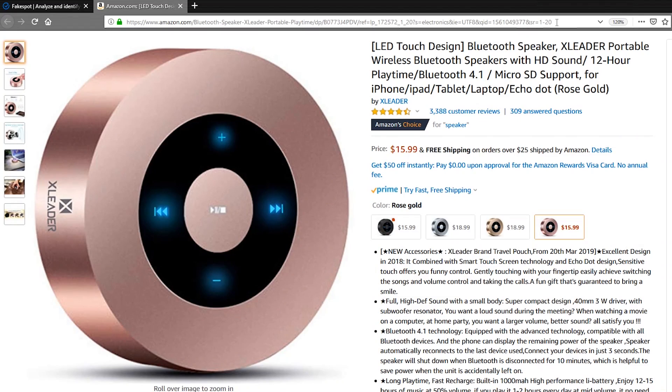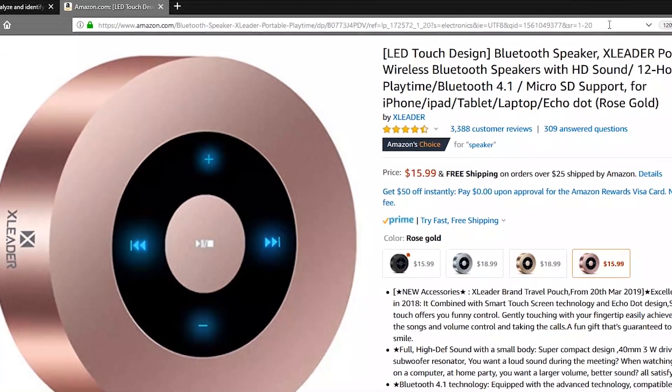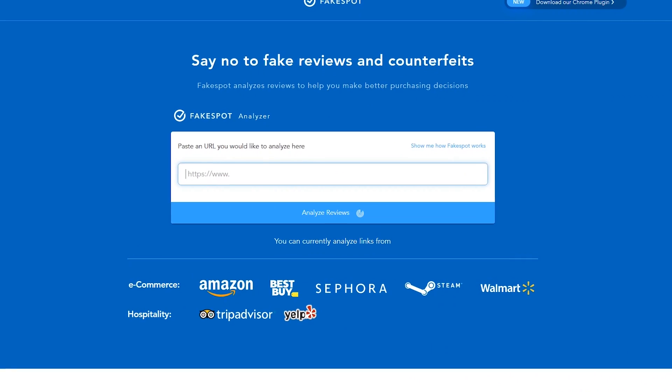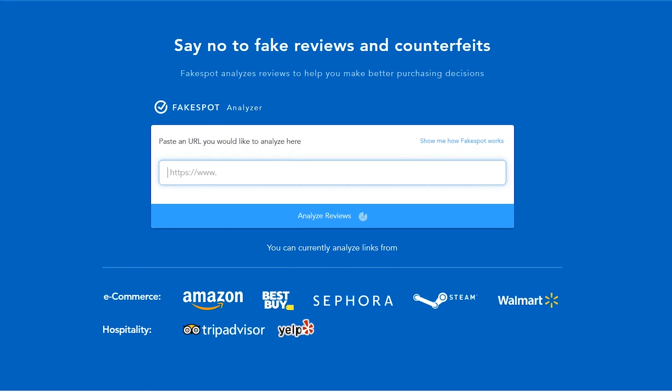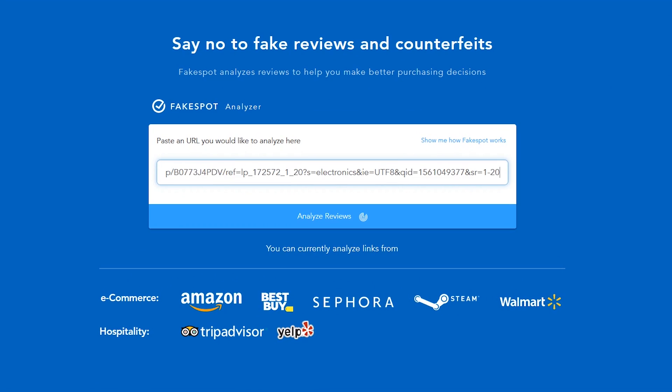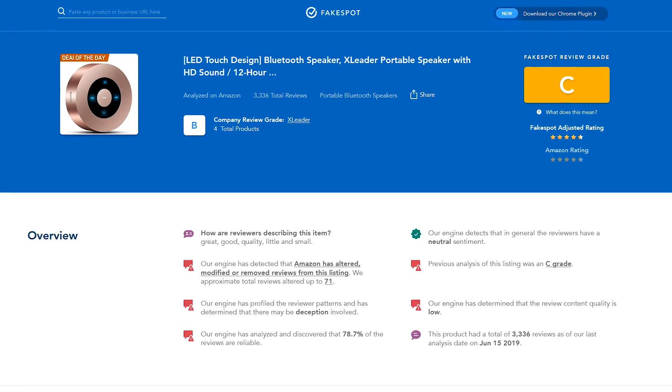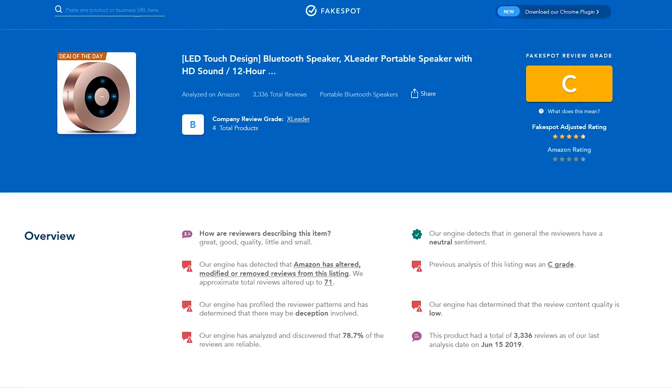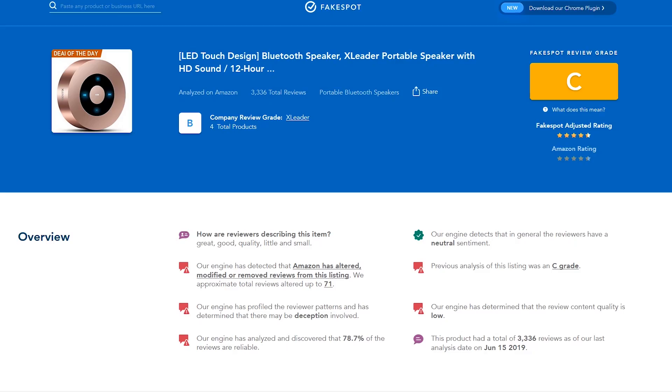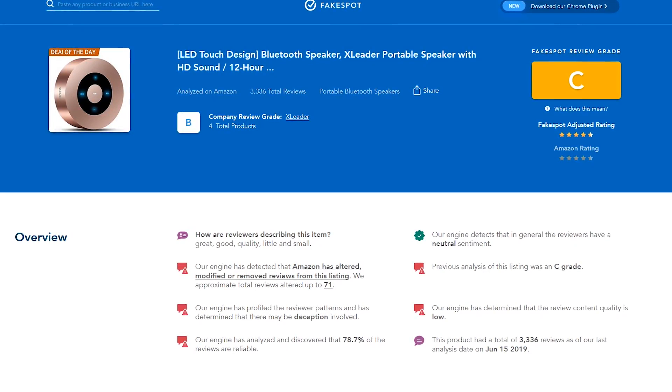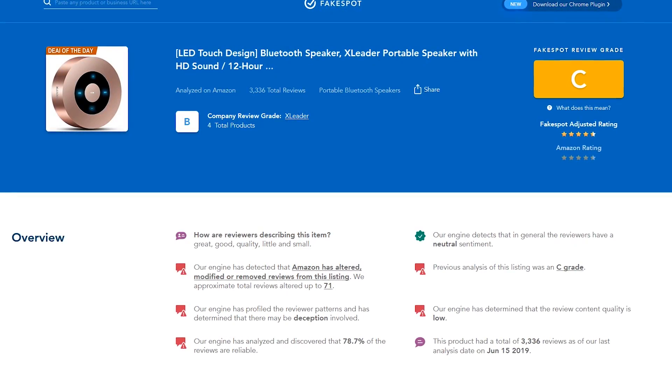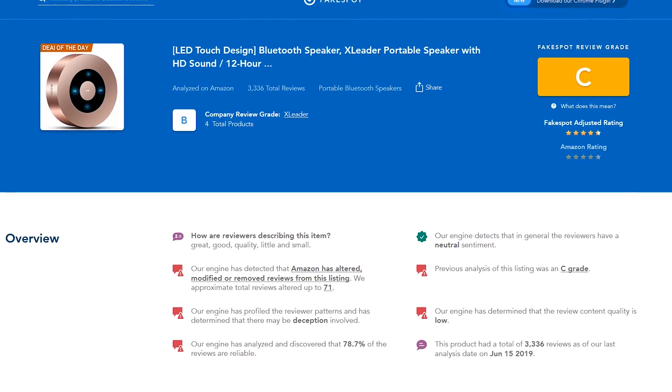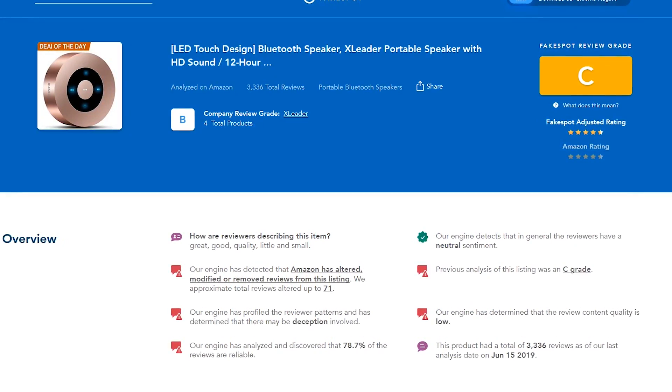Here's how it works. Copy the URL from the address bar of the product you might want to buy. Back on the Fakespot website, paste the URL into the search box and select Analyze Reviews. Based on the authenticity of the existing reviews, it will give the product a review grade of A to F. The review grade for this product is a C.